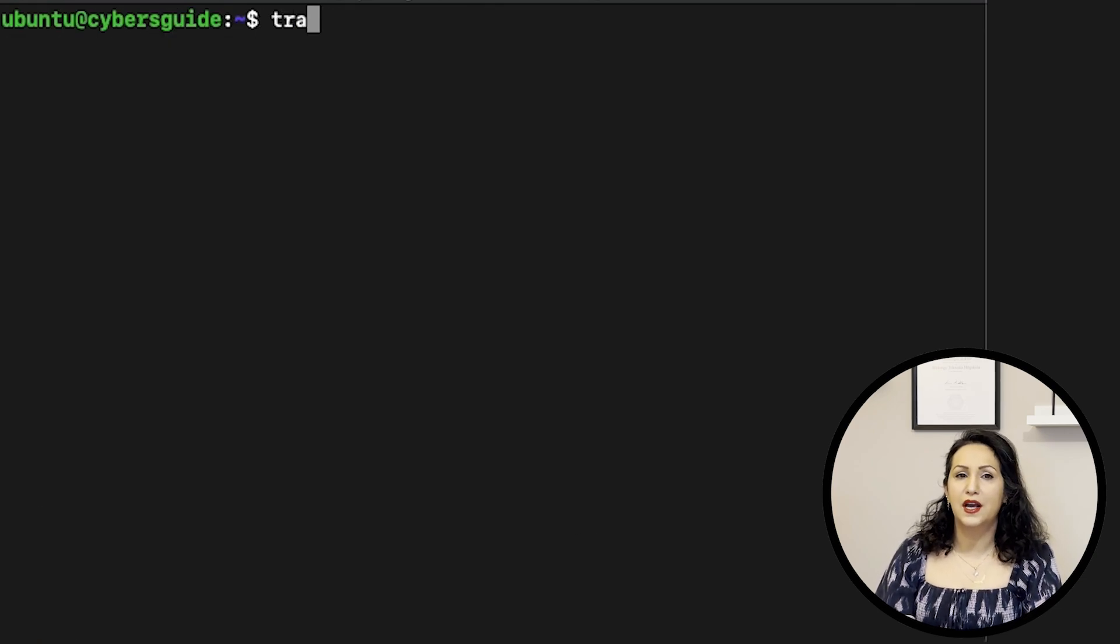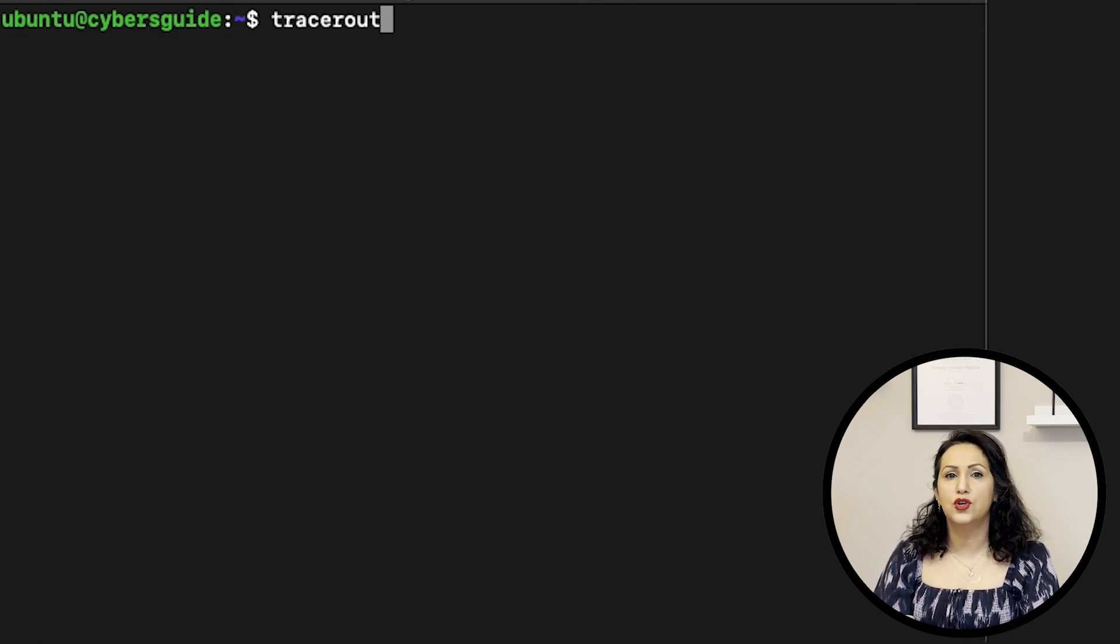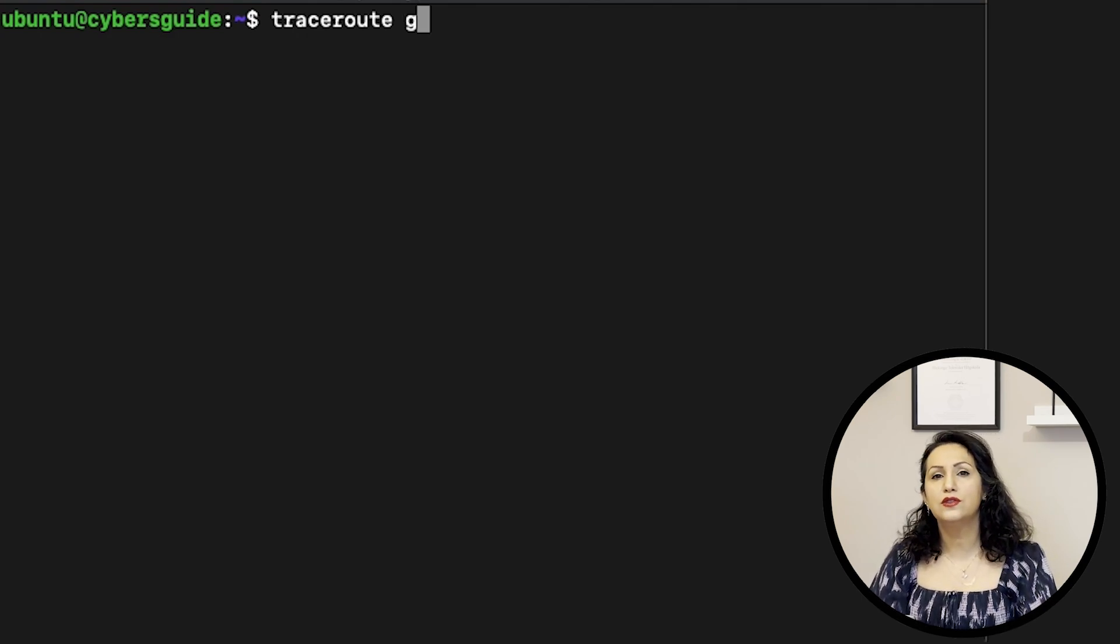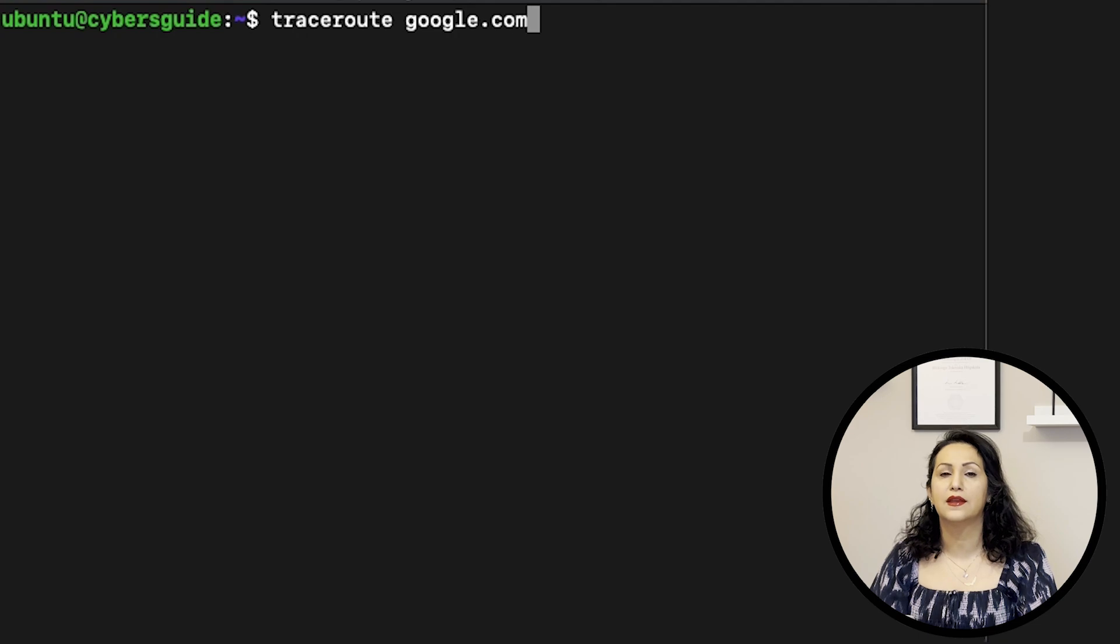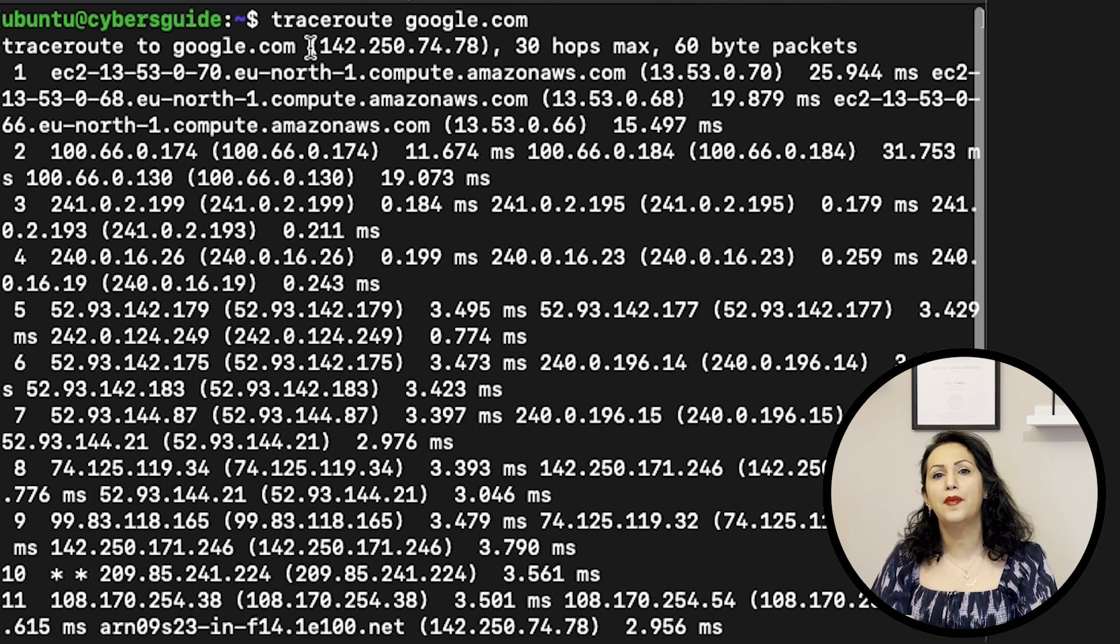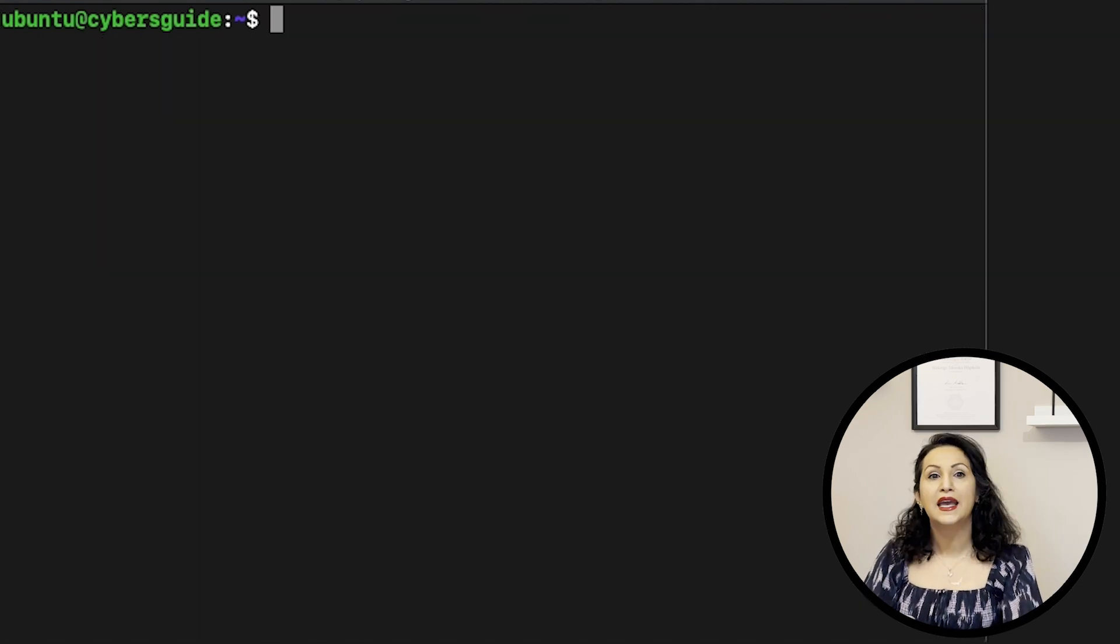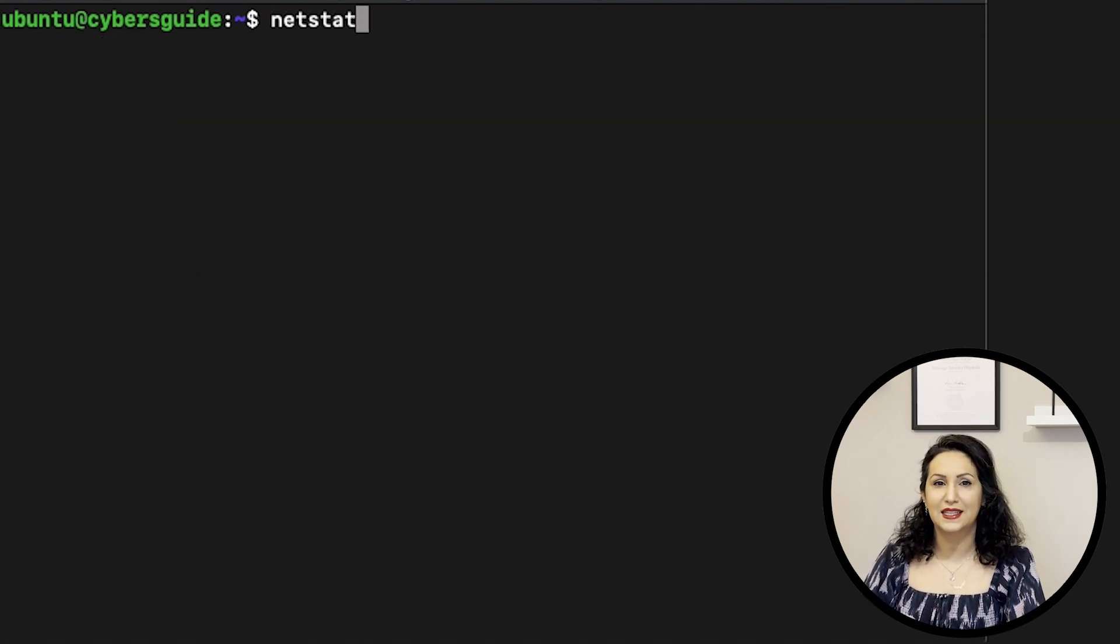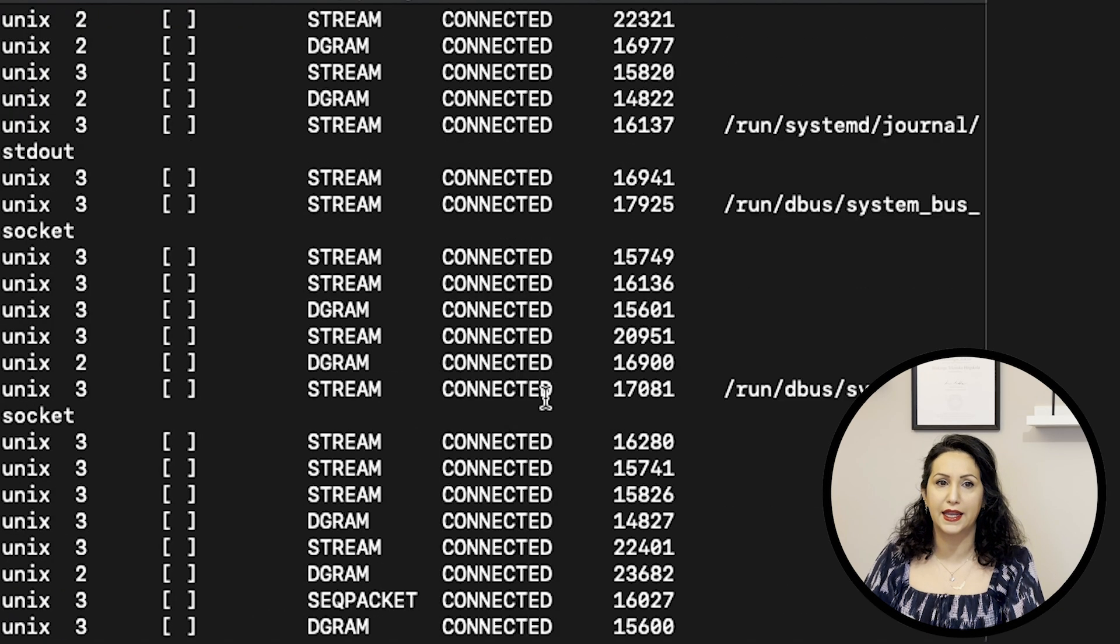TRACEROUTE command is used to show the path to a given IP address. You can use traceroute with the IP address or with website addresses to print the number of hops and their addresses.